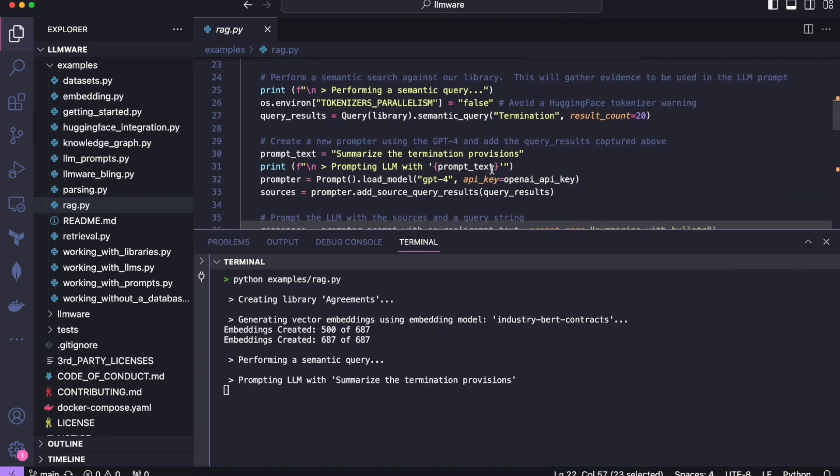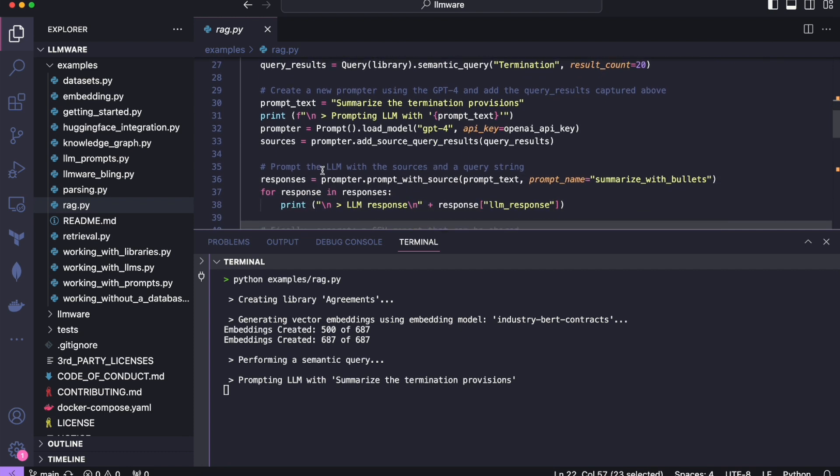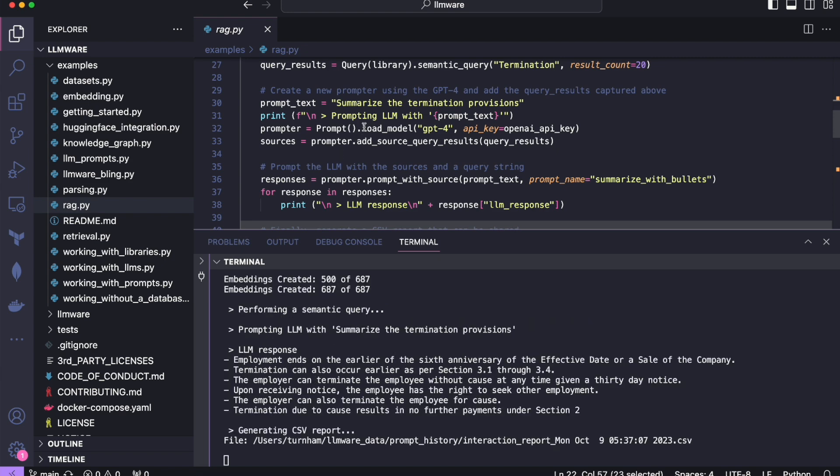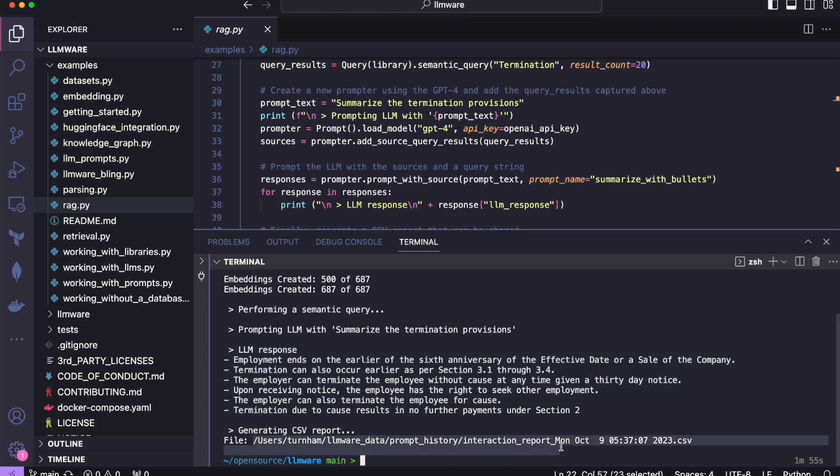Now we're moving on to the semantic query. So this is where we're interacting with the vector embeddings. And now the LLM is being asked the question. So go summarize the termination provisions. And here is our response that came back, a bulleted list like we asked for. And if we want to go look at the CSV report, we can go do so here at this file.